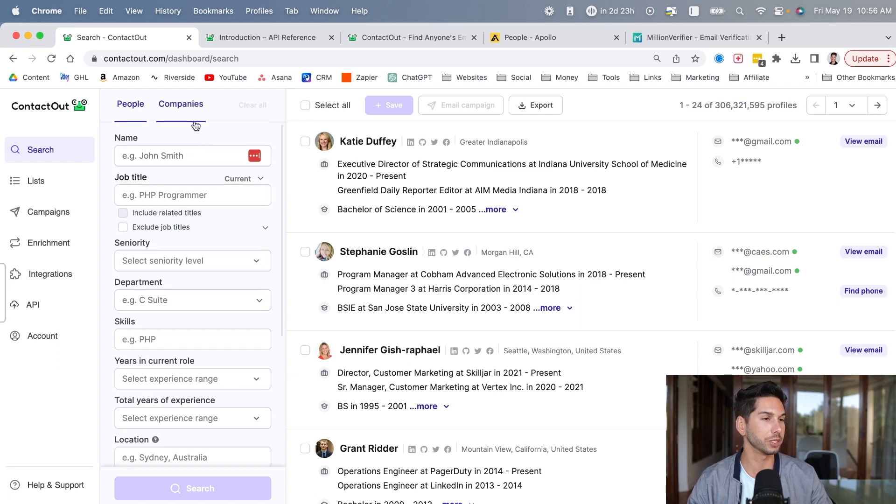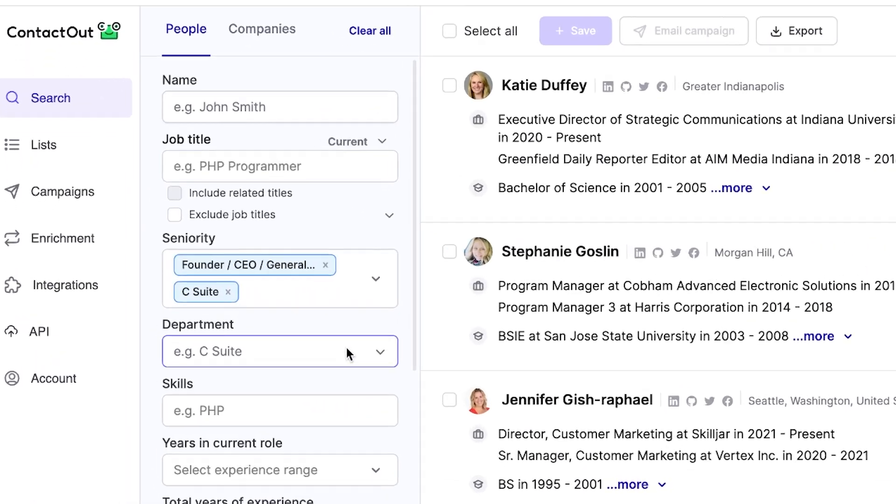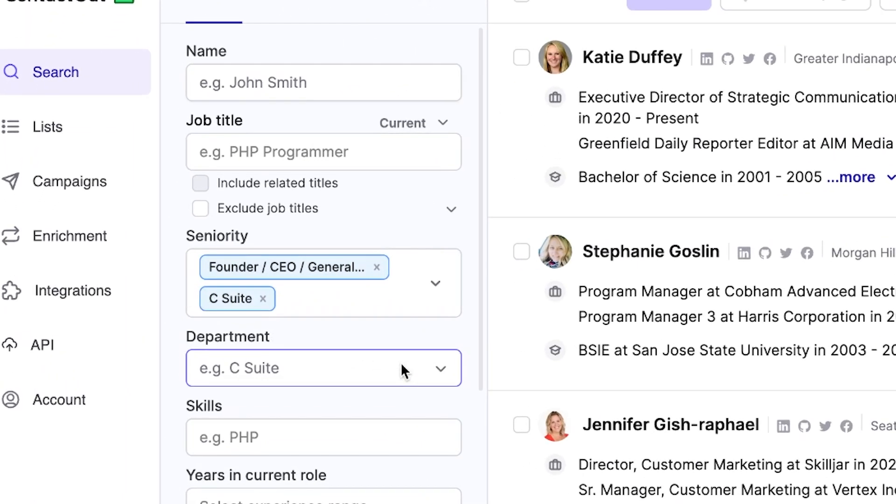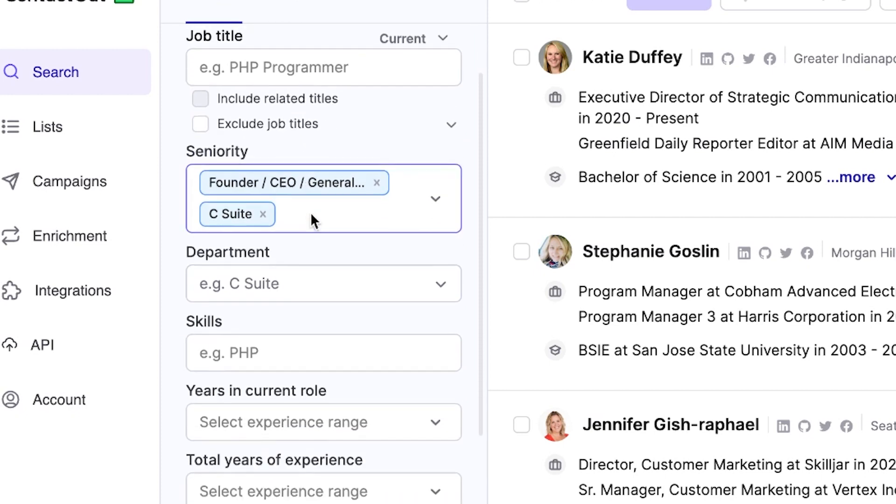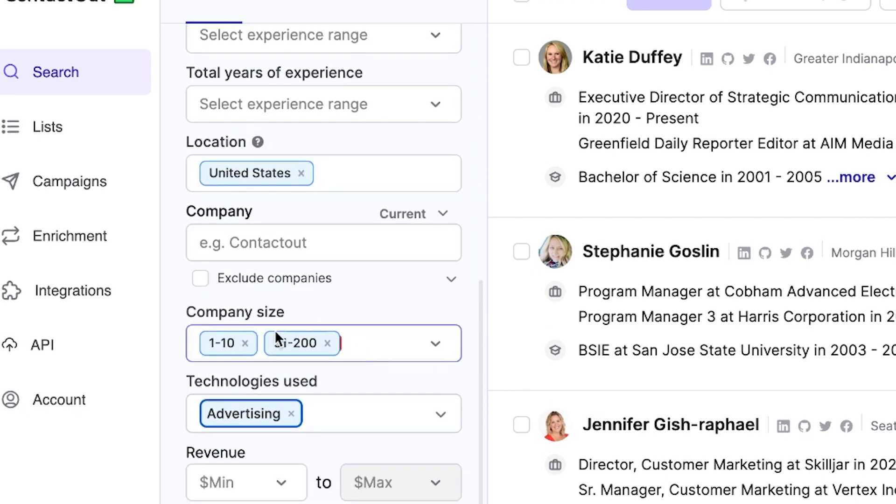So let's go ahead and build out a list and see how clean their data is. Just as I'm building this list, some things that I saw that might be a big issue for you is company size. You can't get very granular. See, in Apollo, you can filter by up to 50, up to 100. In ContactOut, after 1 to 10, it's not very granular. So 50 to 200 is a massive difference.